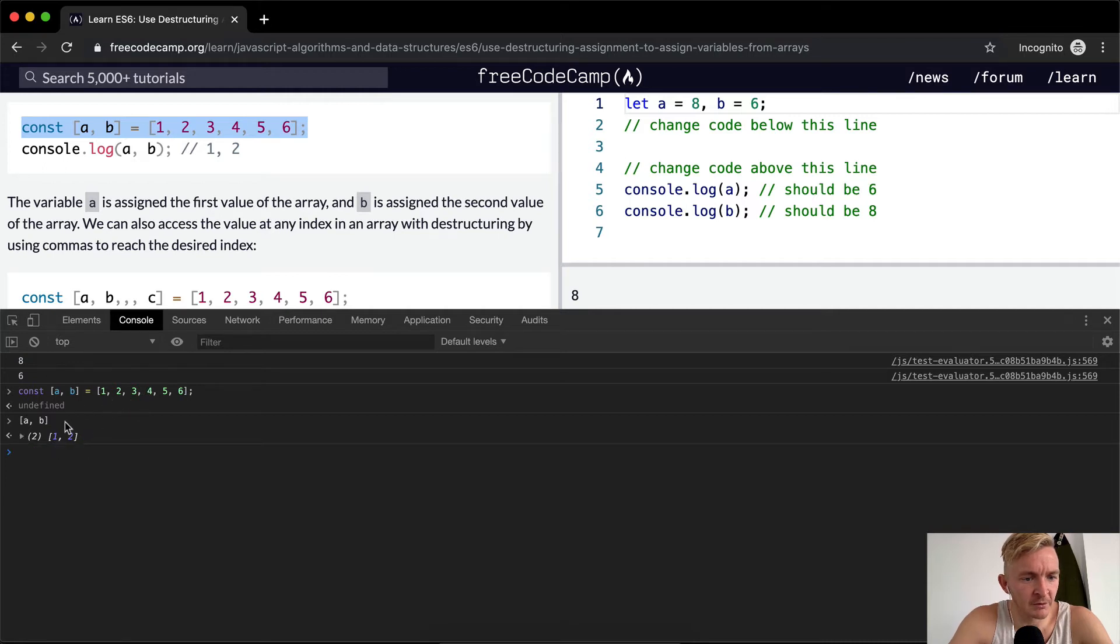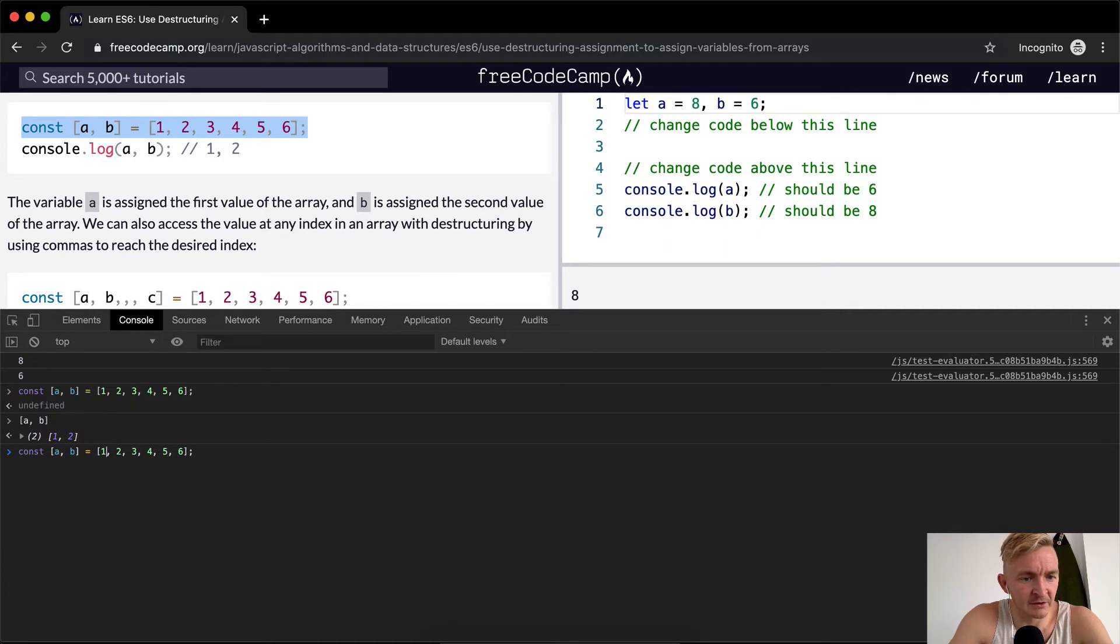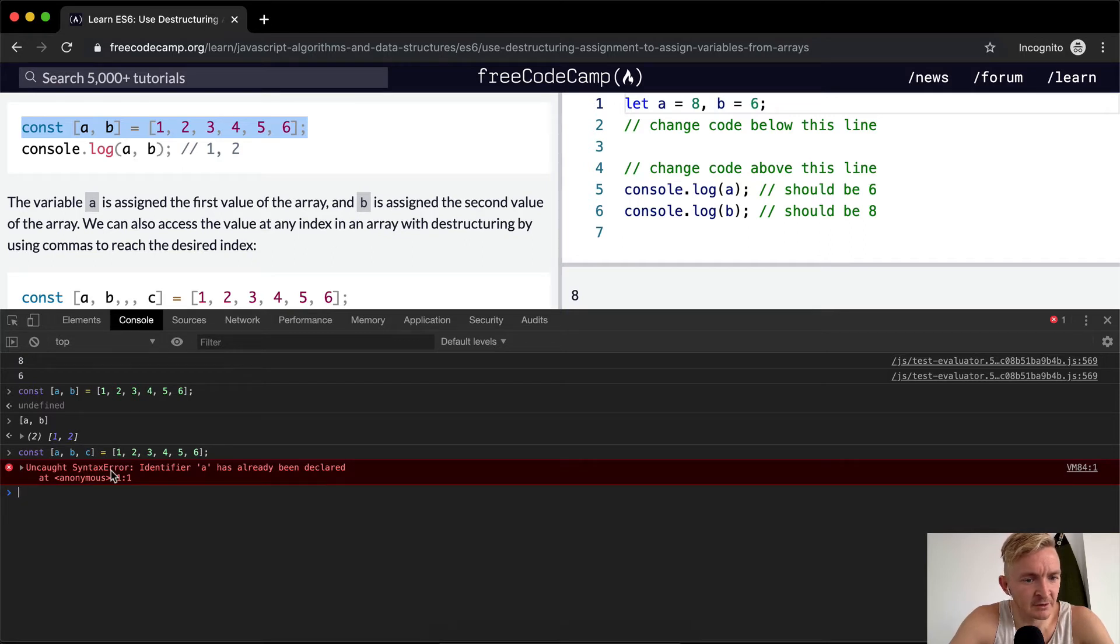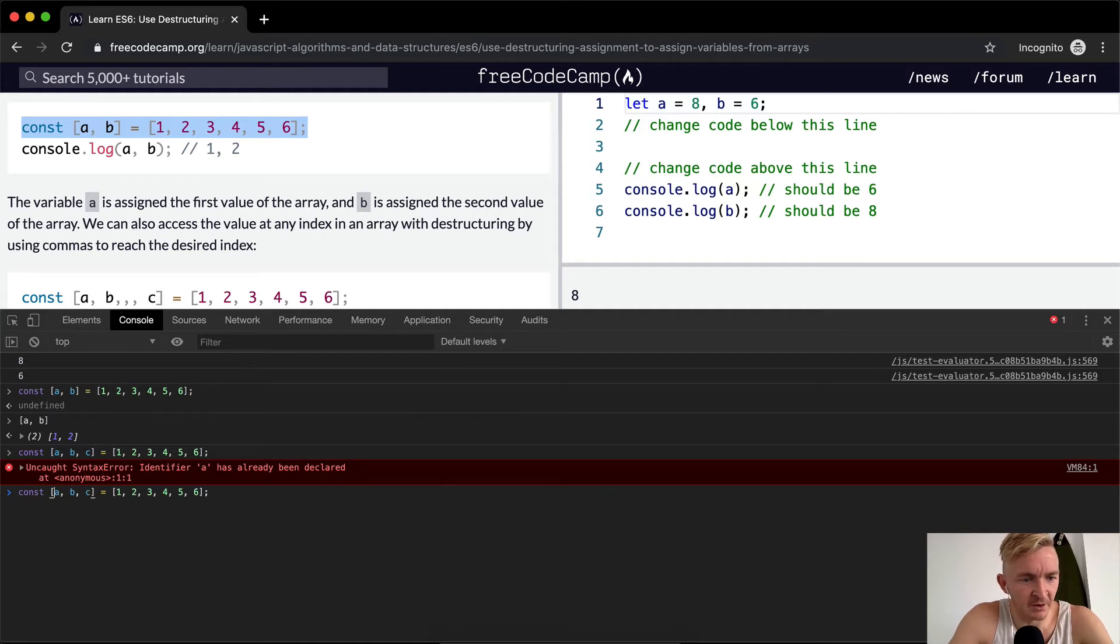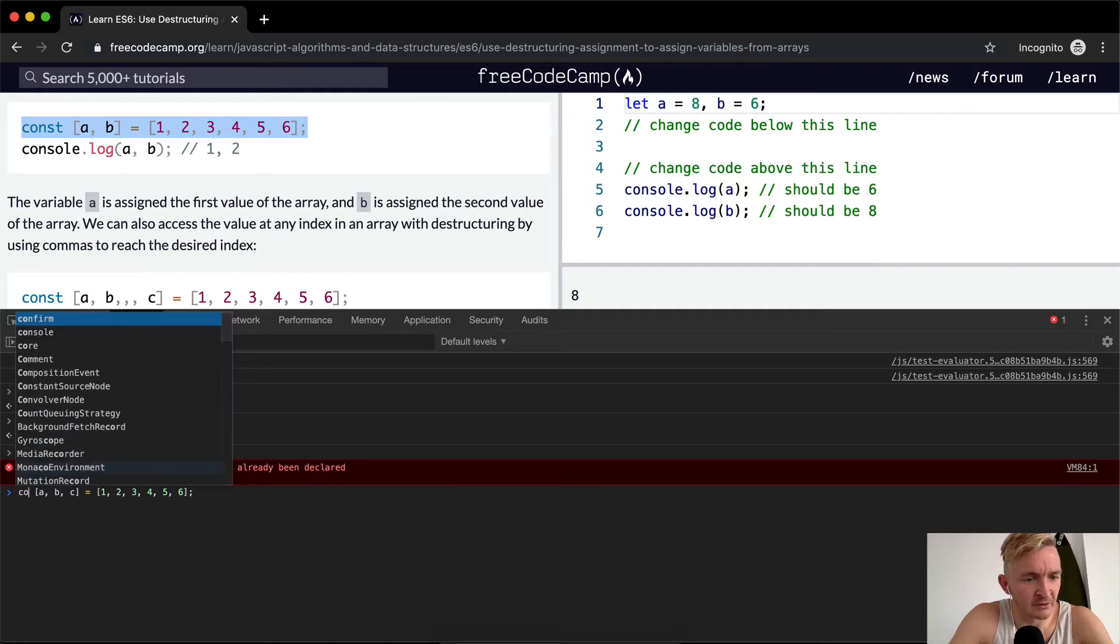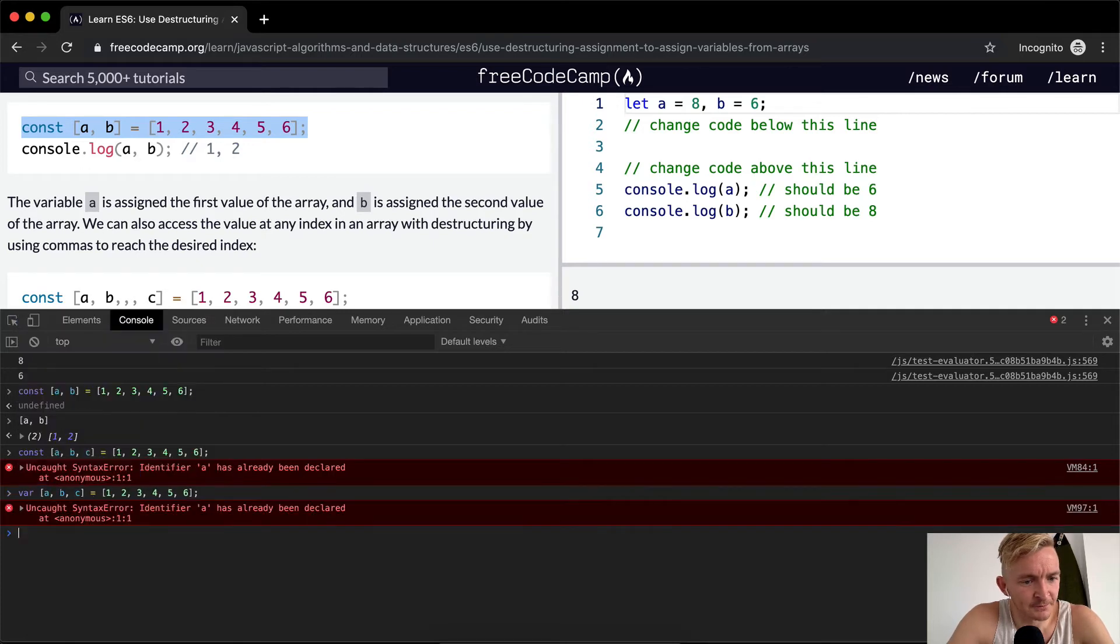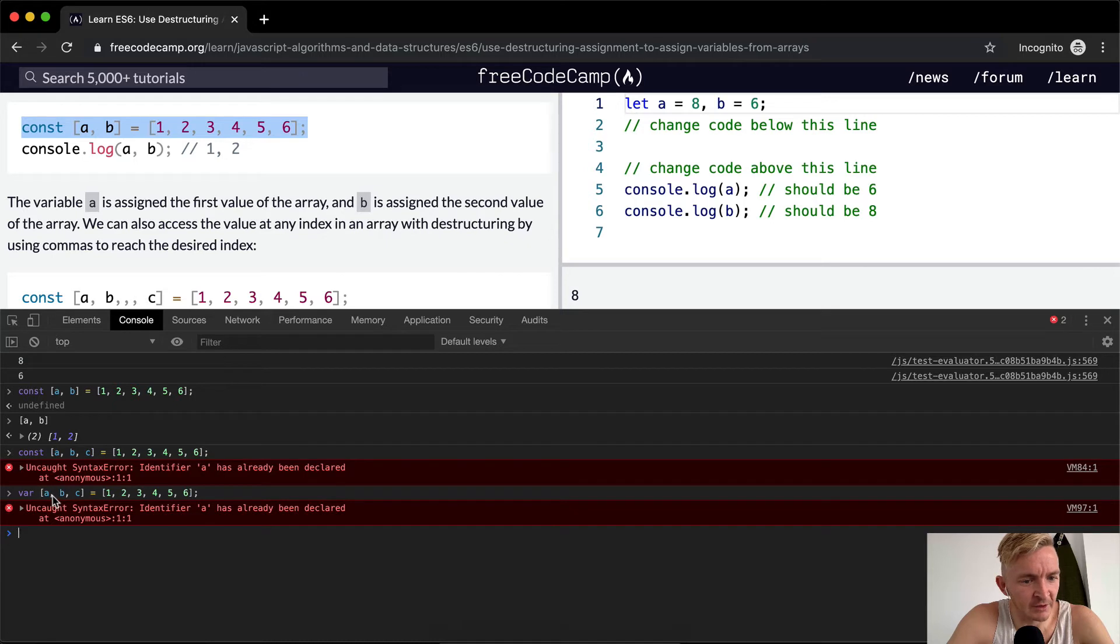I wonder what would happen if we did [a, b, c]. My guess is we'd get a, b, c. We'd get 1, 2, 3. Oh, we can't reassign a constant. Oh, a has already been declared. So we're not allowed to do that.